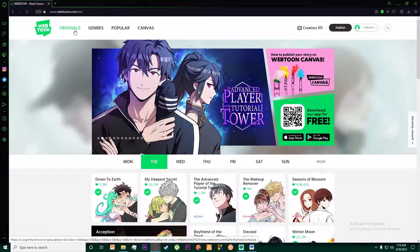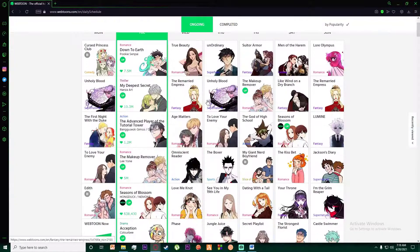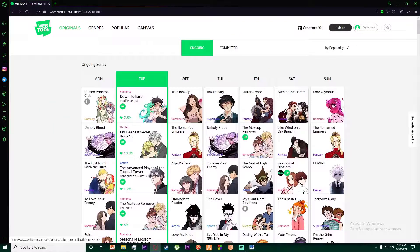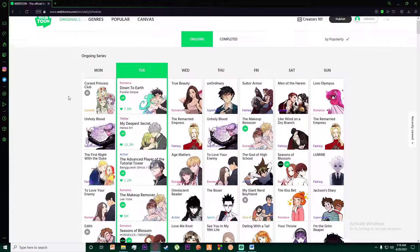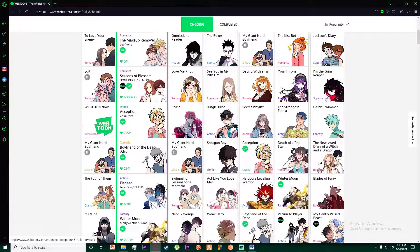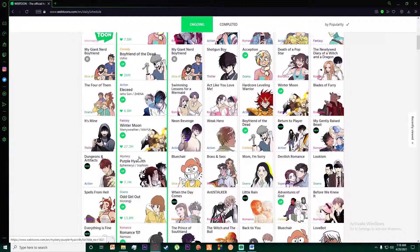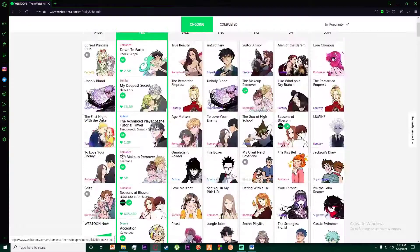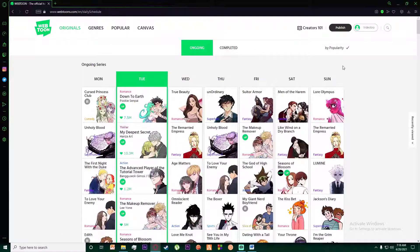You can click on Originals on the top left if you want to read original mangas, comics, and stuff like that. It also has ongoing series — basically series that are released today — right here, as you can see.